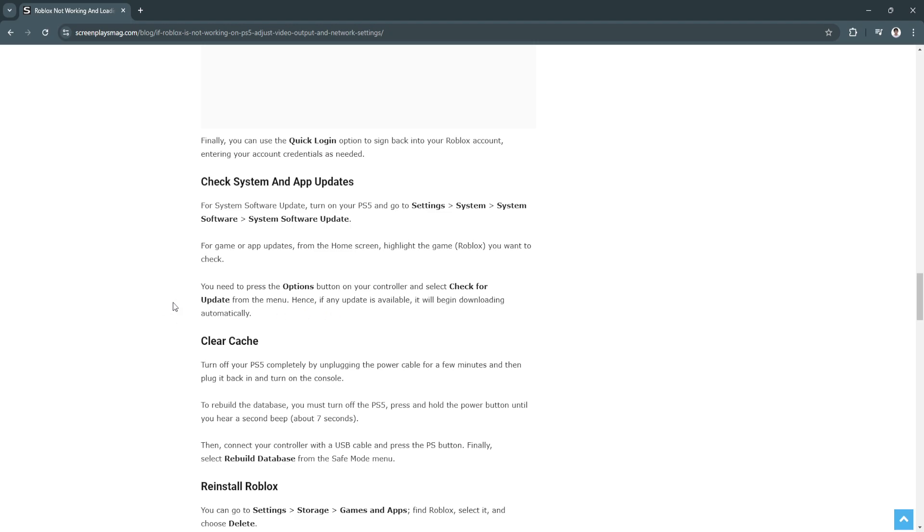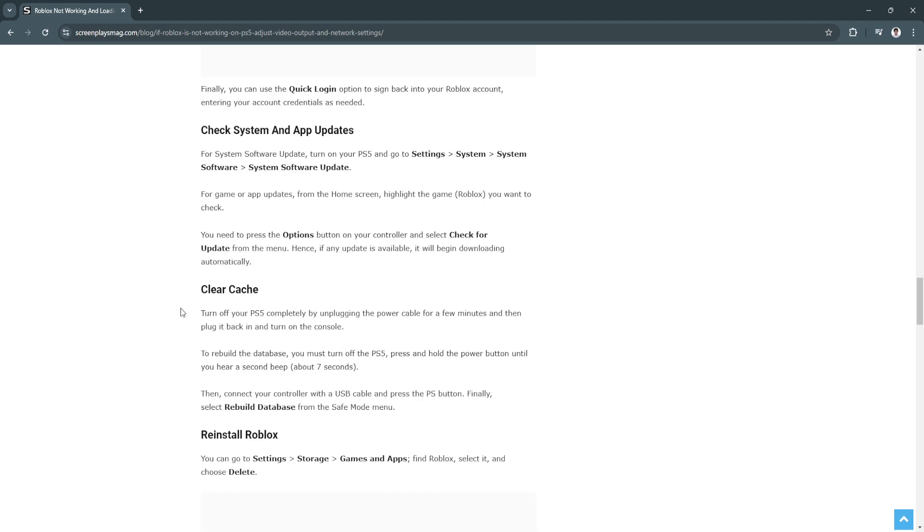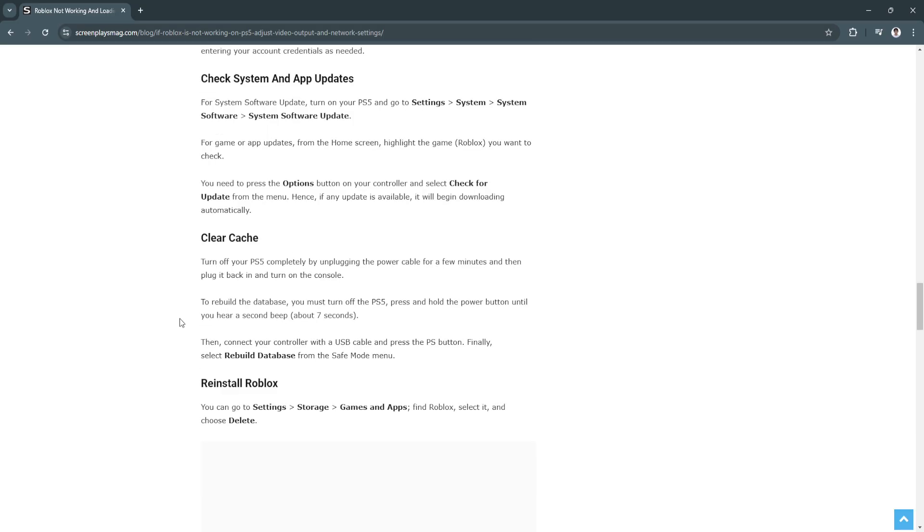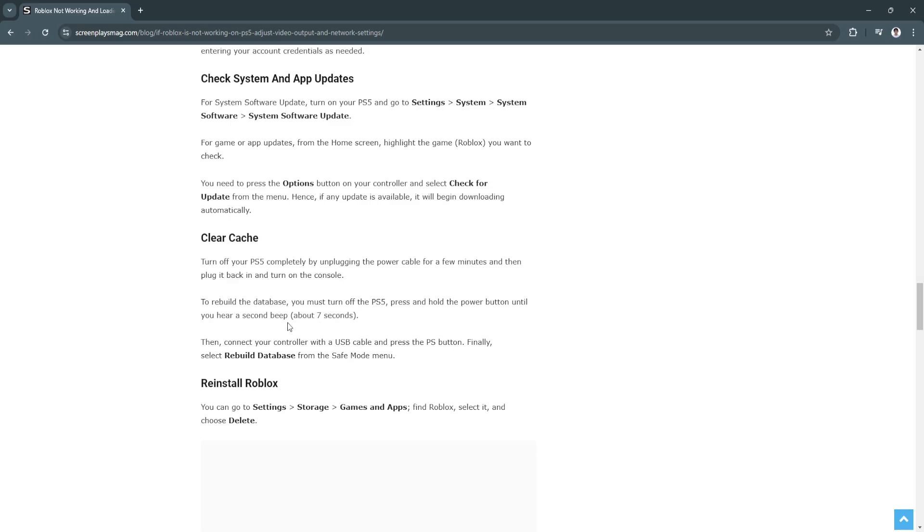Next is to clear the cache. Turn off your PS5 completely by unplugging the power cable for a few minutes, then plug it back in and turn on the console. To rebuild the database, turn off the PS5, press and hold the power button until you hear a second beep, about seven seconds. Then connect your controller with a USB cable and press the PS button. Finally, select Rebuild Database from the safe mode menu.